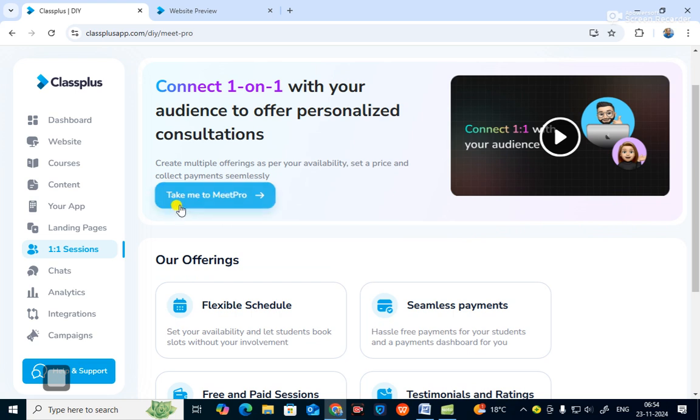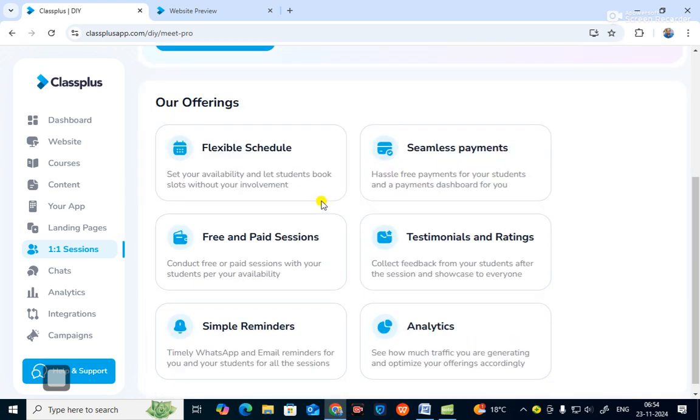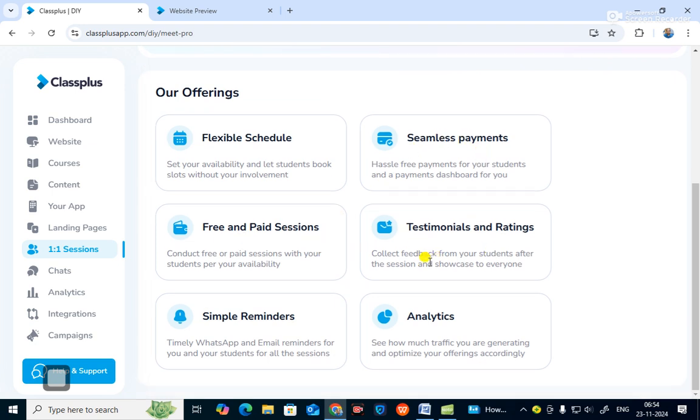In Meet Pro you can find flexible scheduling, seamless payments, free and paid sessions, testimonials and ratings, simple reminders, analytics, and a chat section. You can chat with students and parents about courses or online teaching.